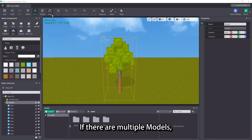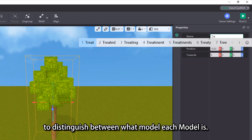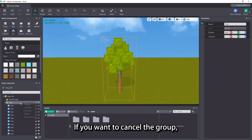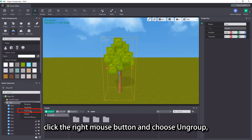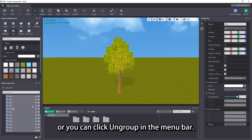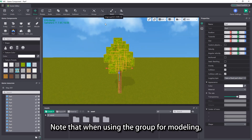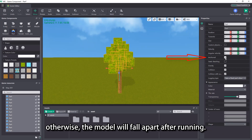If there are multiple models, we can also modify the name for each model to make it easier to distinguish between them. If you want to cancel the group, select the model in the game resources view, click the right mouse button and choose ungroup, or you can click ungroup in the menu bar. Note that when using the group for modeling, be sure to click the anchored option for all the parts in the model, otherwise the model will fall apart after running.